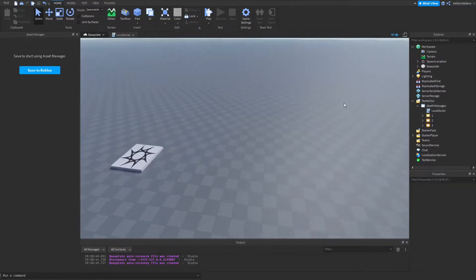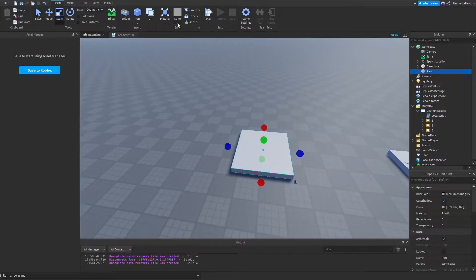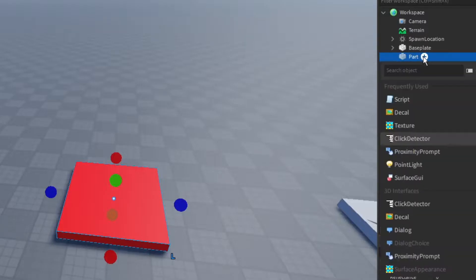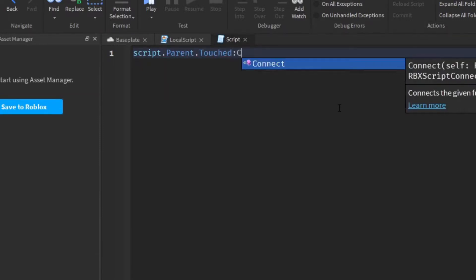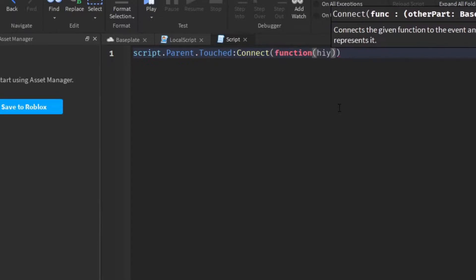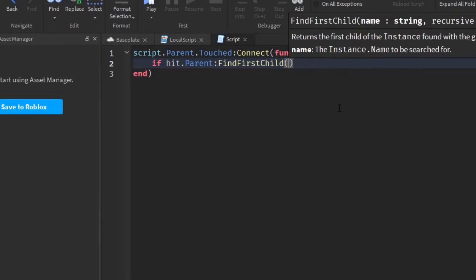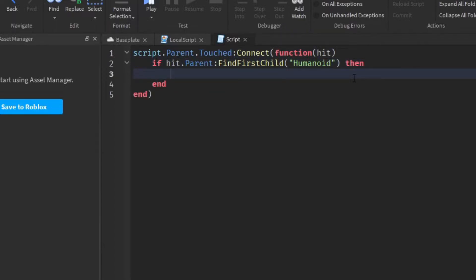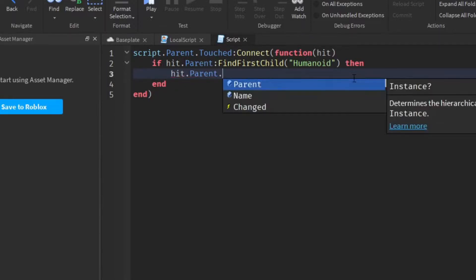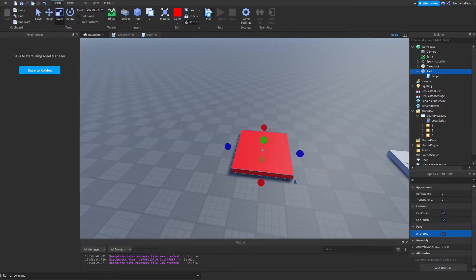Lastly, we're going to create a kill block so the message can actually pop up. In Workspace, add a Part and inside that part add a Script. The kill script is: `script.Parent.Touched:Connect(function(hit)`, then check `if hit.Parent:FindFirstChild('Humanoid') then`, and set `hit.Parent.Humanoid.Health = 0`. It's a simple kill script — only five lines.